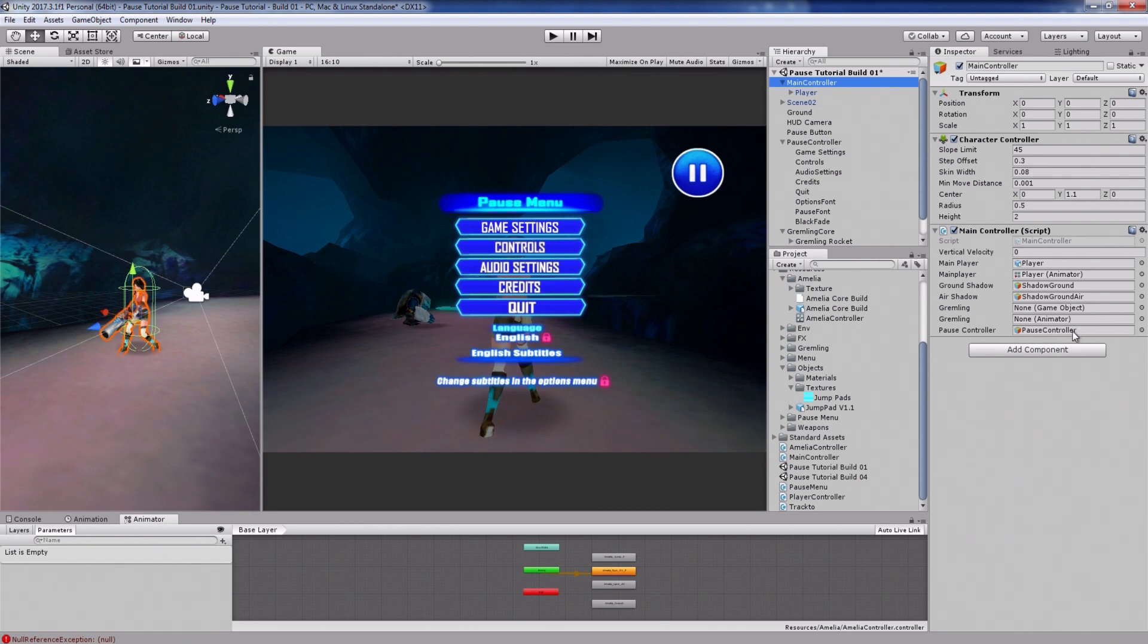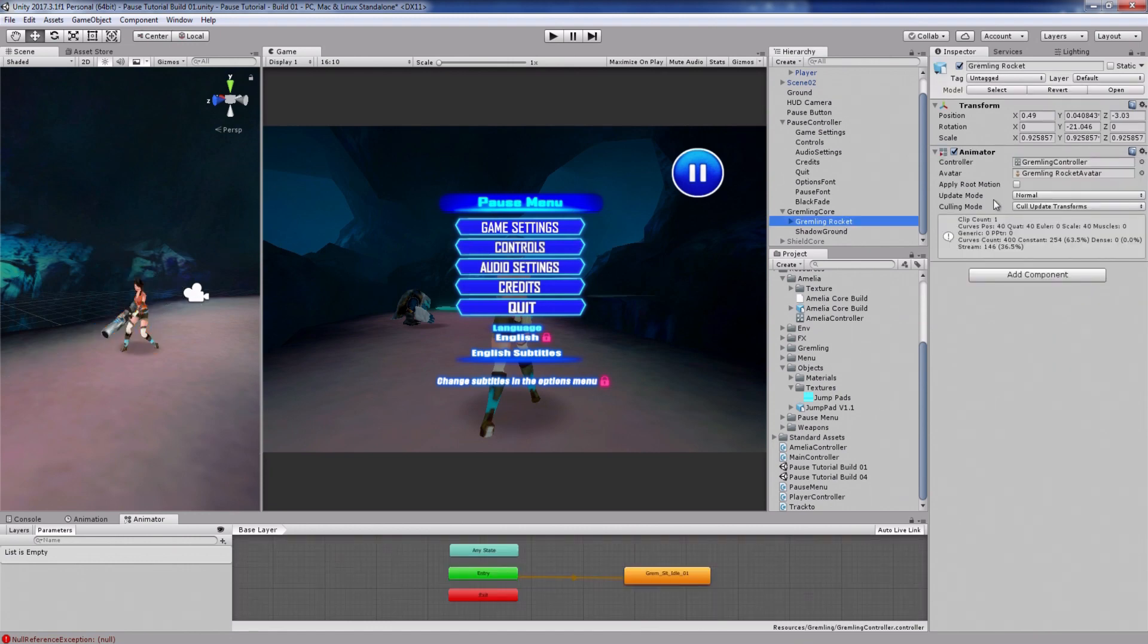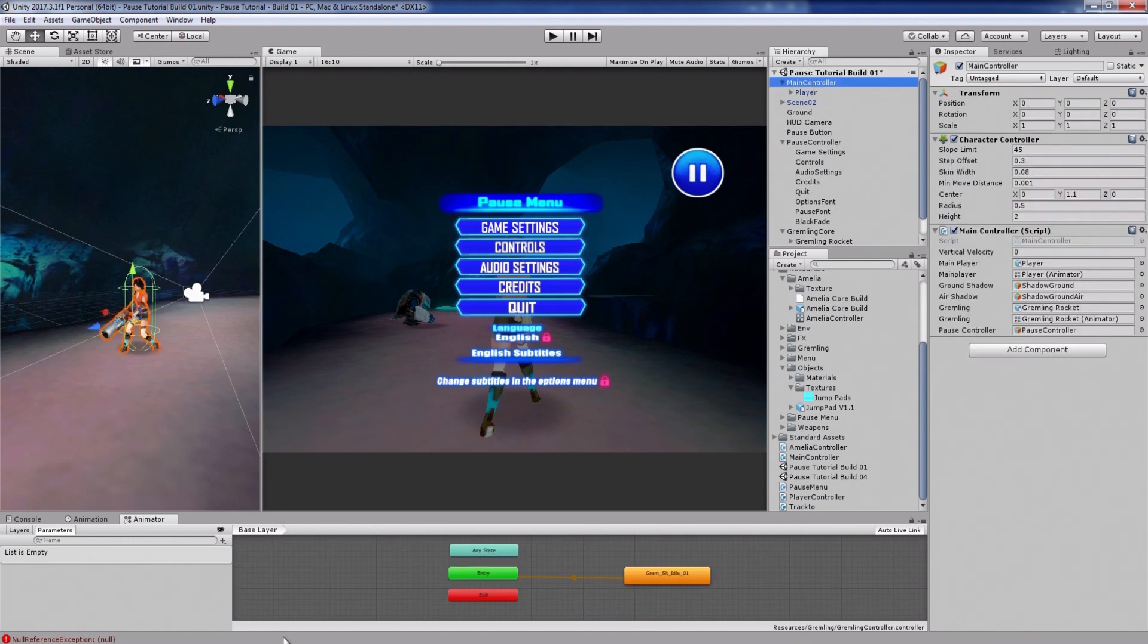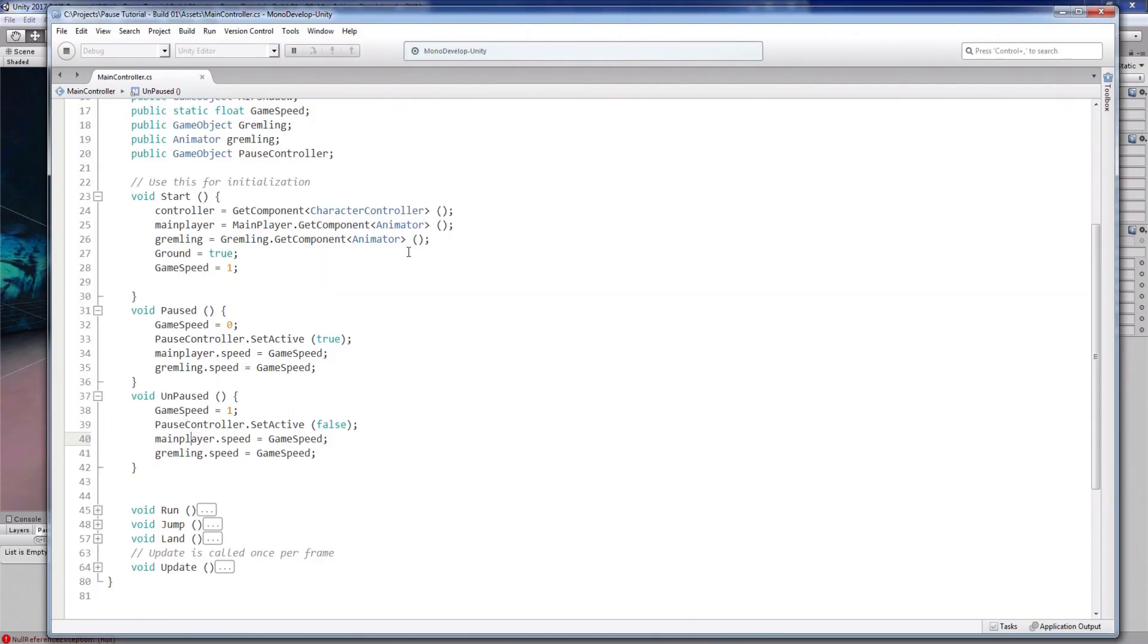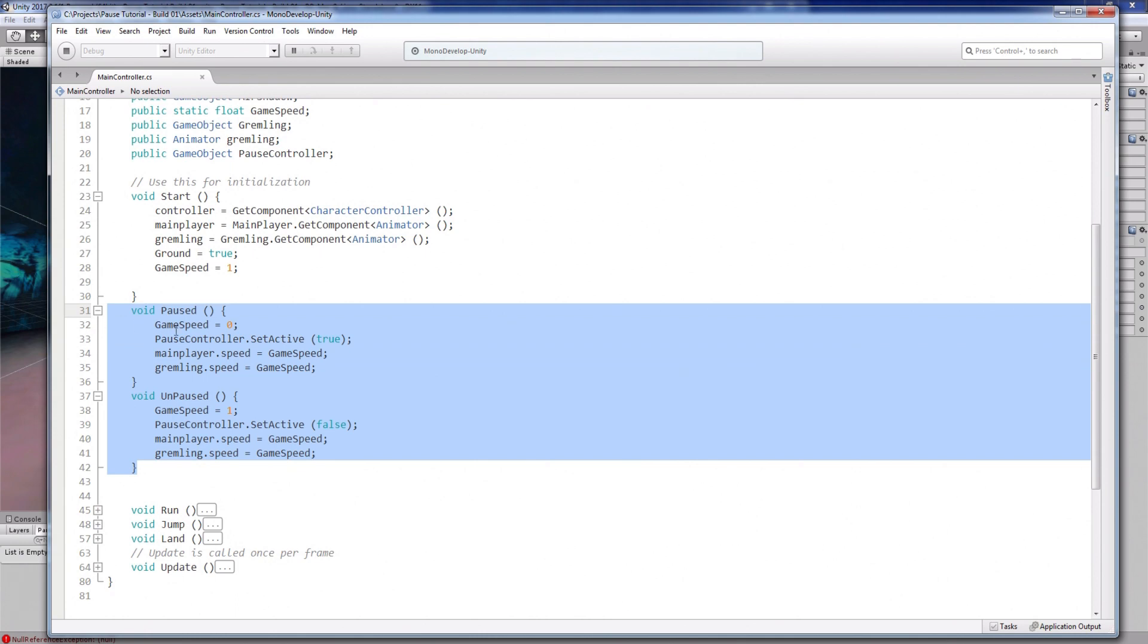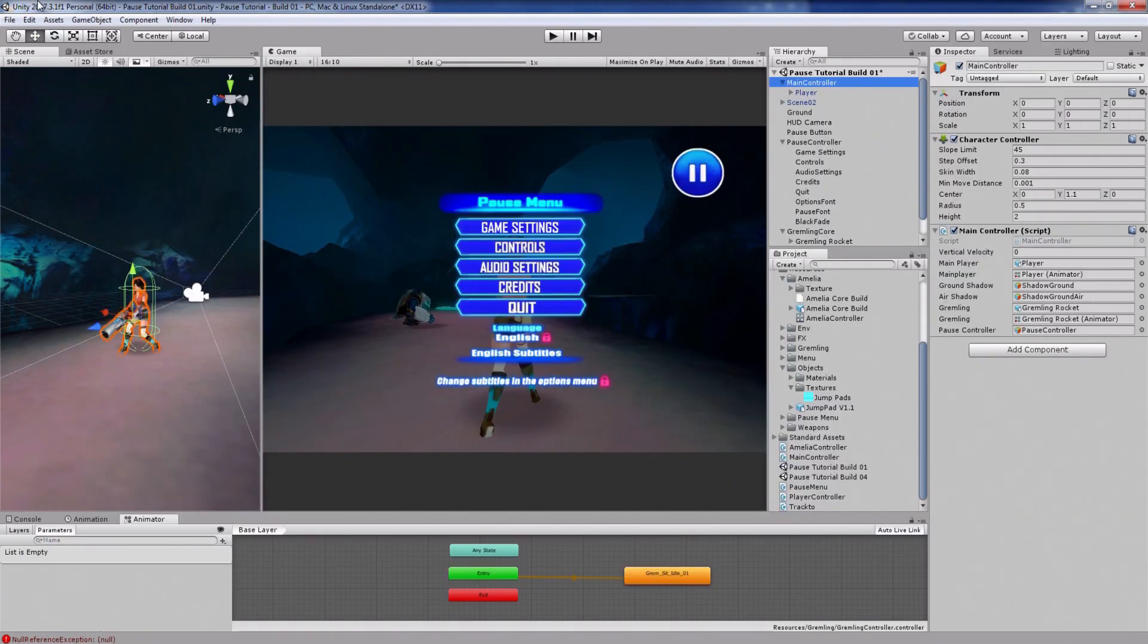Under the pause controller slot, attach your pause controller. And under the main character and gremlin slots, attach your game objects that have the animator controllers like this. Now you just need to call these paused and unpaused functions from another script.